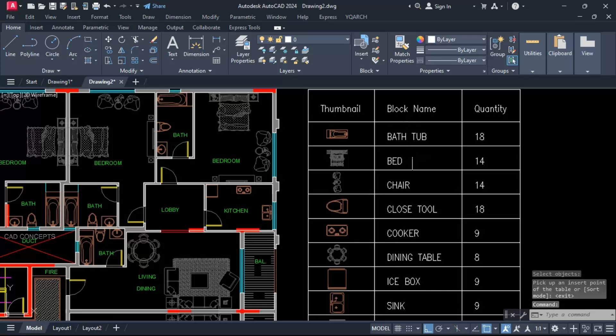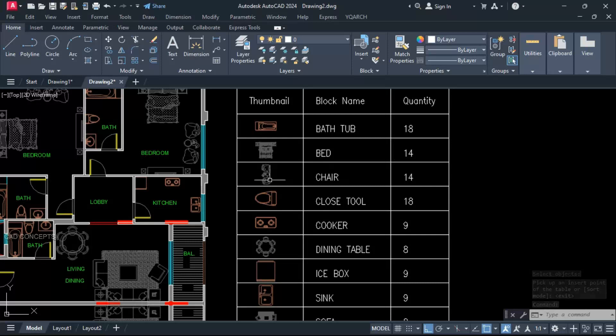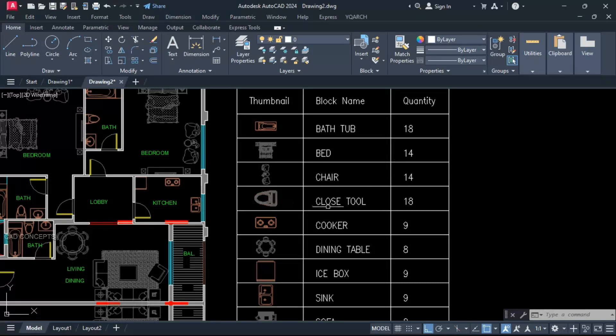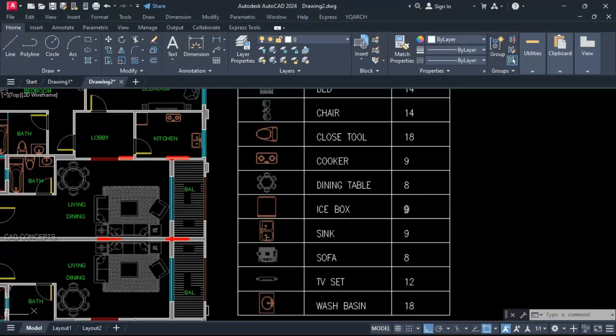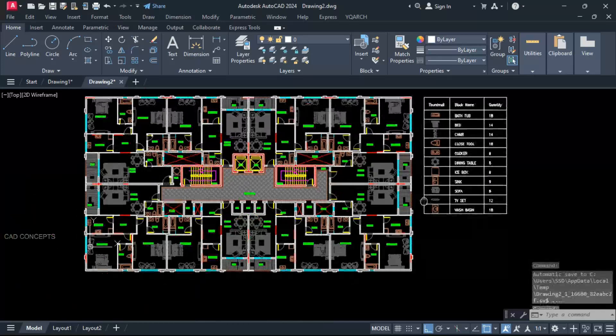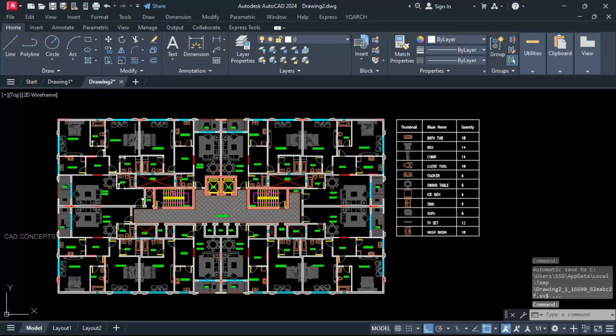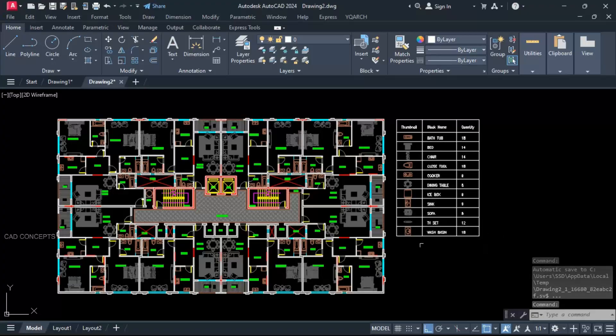Thumbnail, block name, quantity - bathtub 18, bed 14, chair 14, close stool 18. Exact number of blocks with similar quantity you are getting in one time. If you will collect one by one, it will take tons of time. But this way you can simply direct your entire block list in one time.